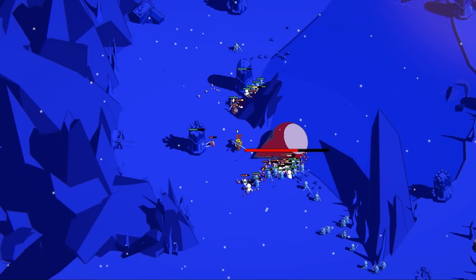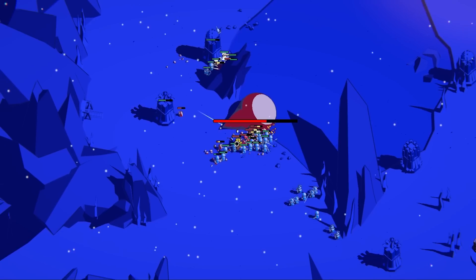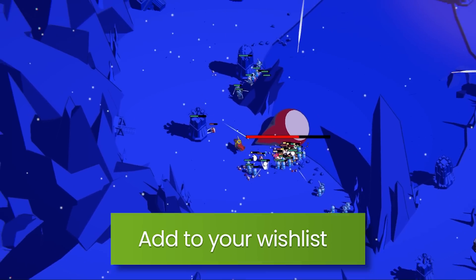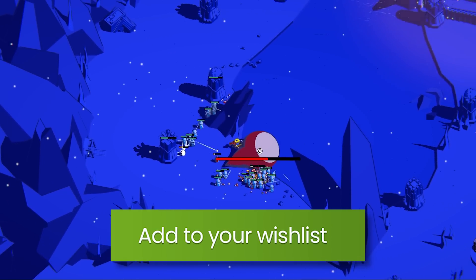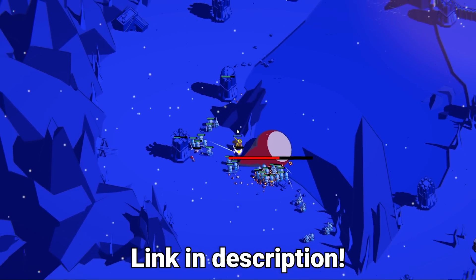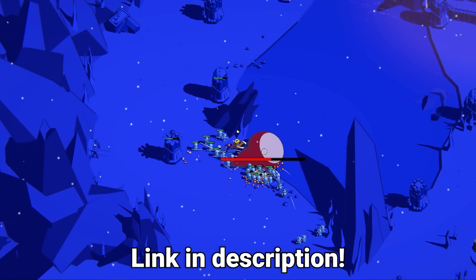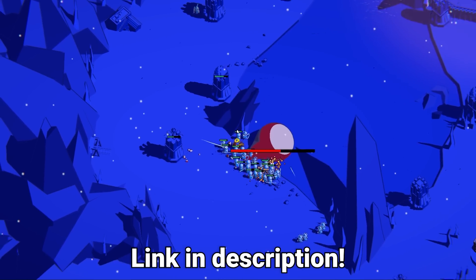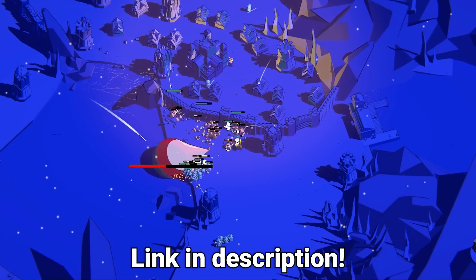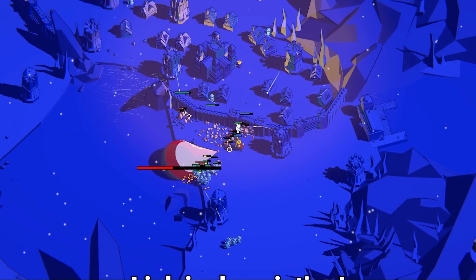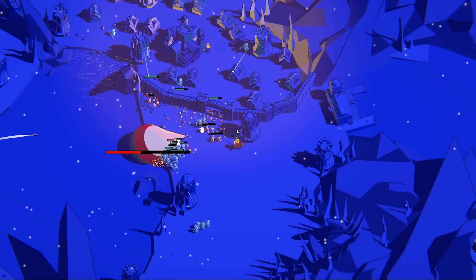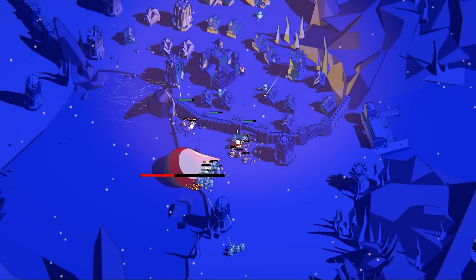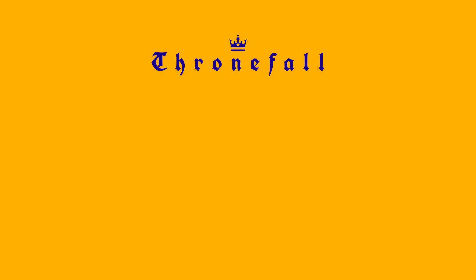We'll be launching Thronefall into early access very, very soon, so now's the perfect time to wishlist it on Steam if you haven't already. Check out the link in the description. Every wishlist helps a ton, so we really do appreciate that. And the development journey continues. Thanks for watching!